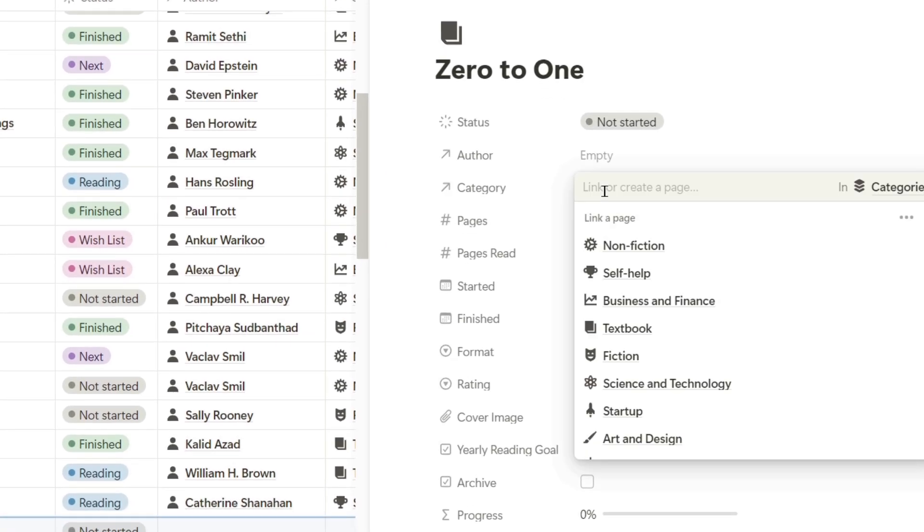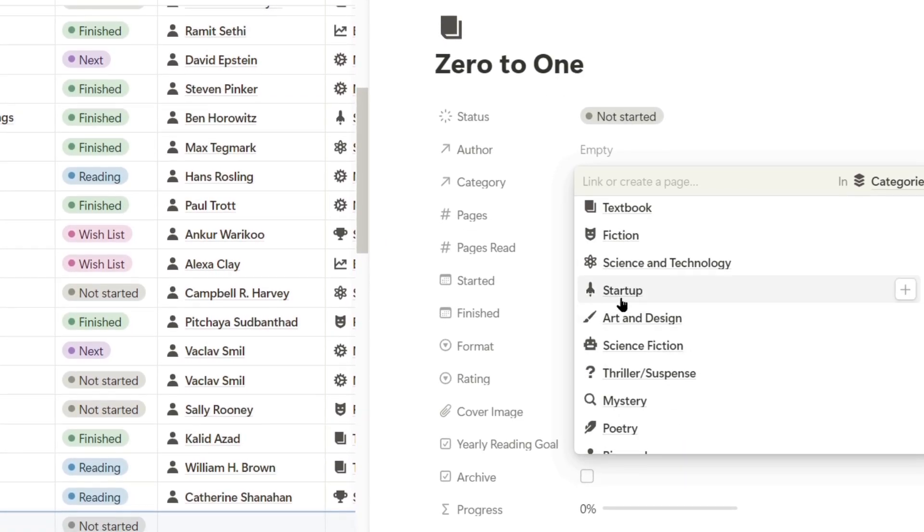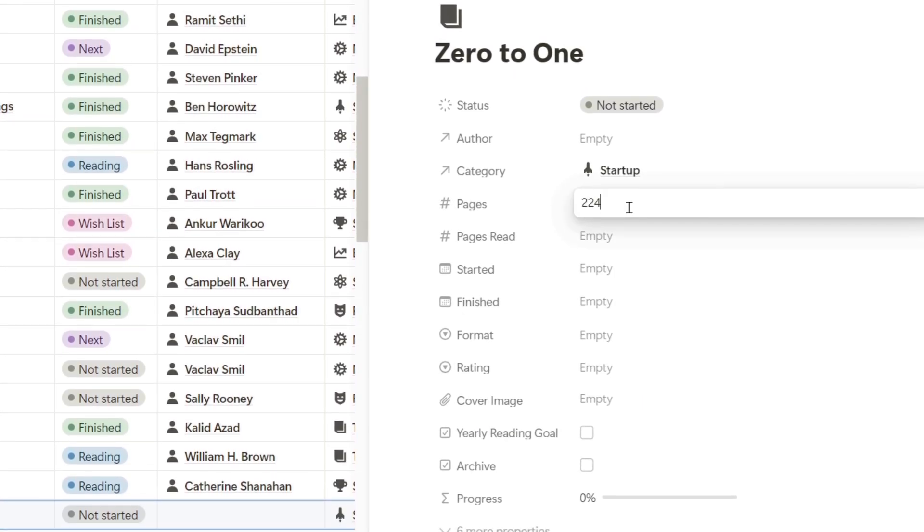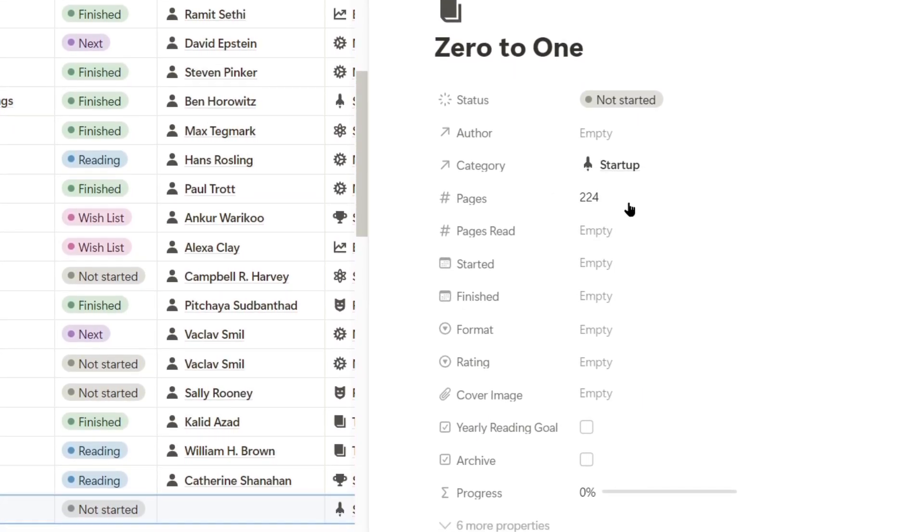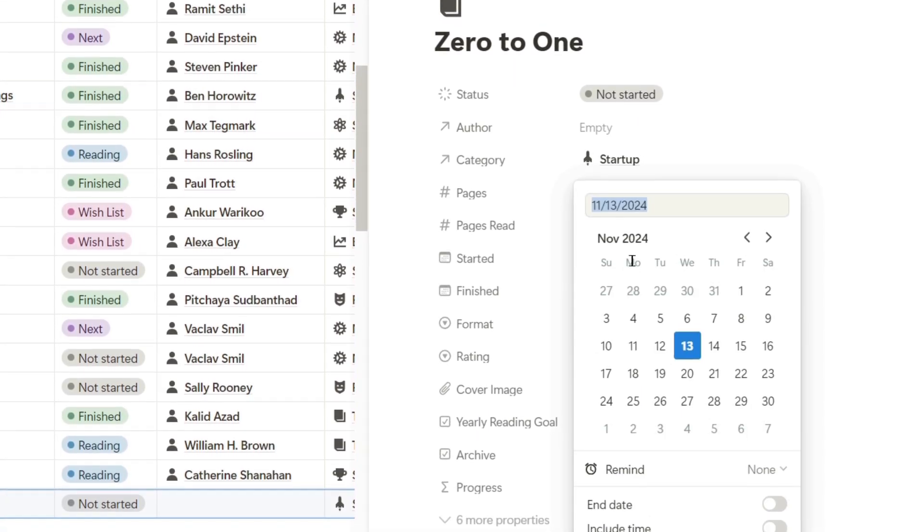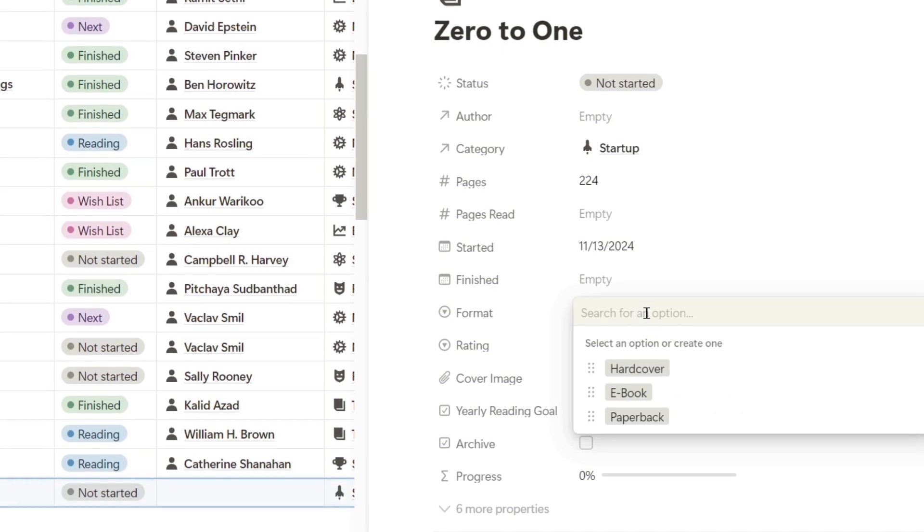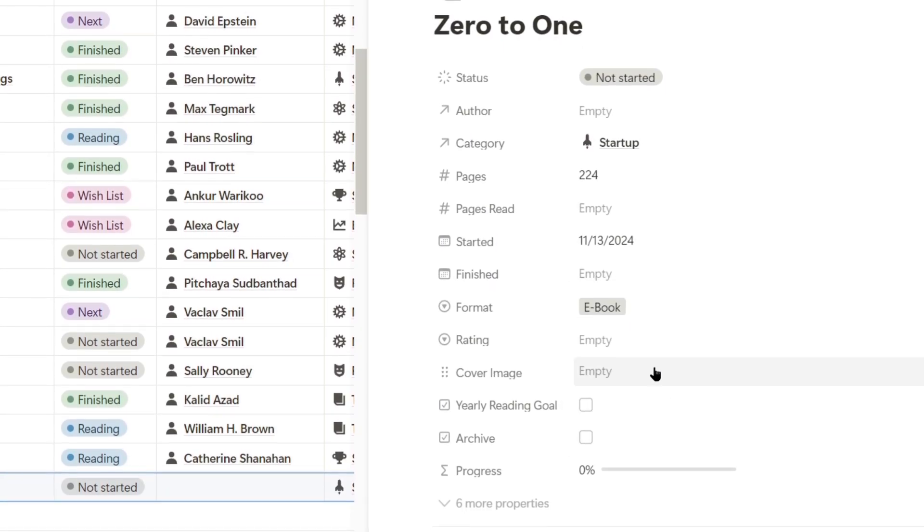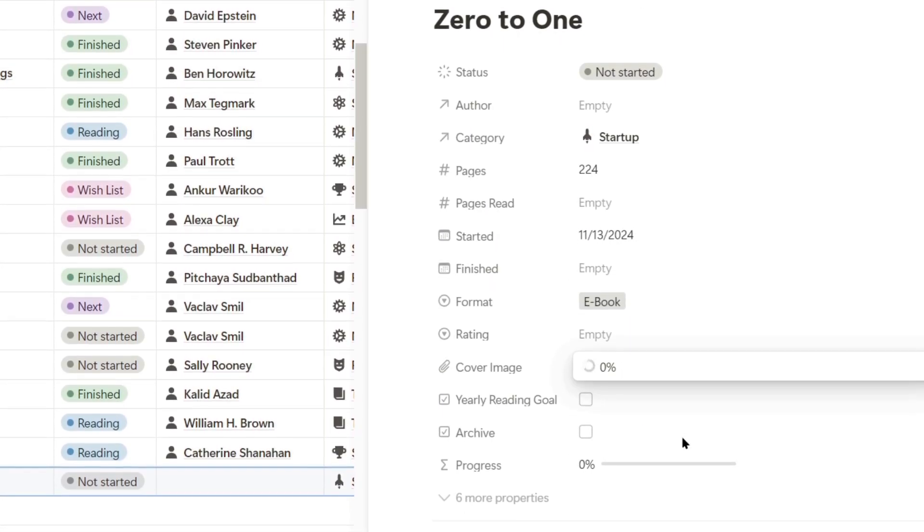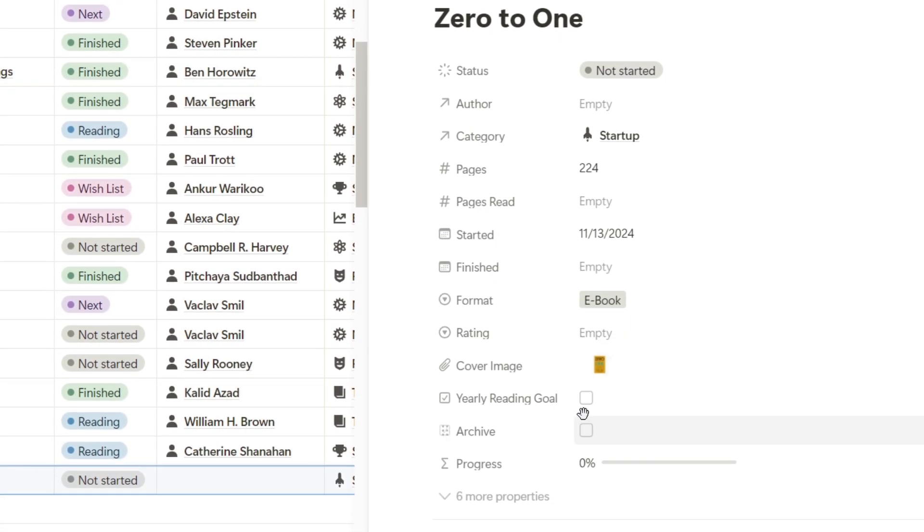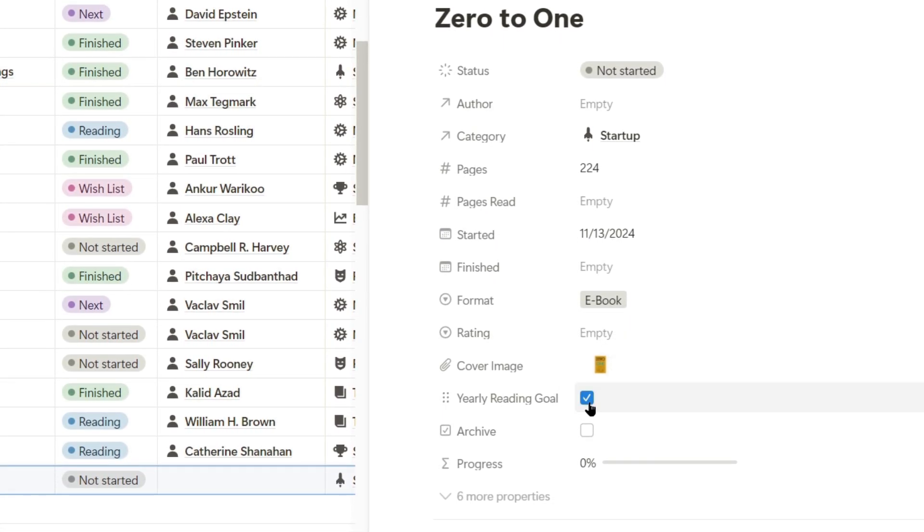This is a book in the startup category, it has 224 pages, I'm going to start reading it today, the format is ebook, I'll add a cover image which I'll add here, and I'll set it as a yearly reading goal.